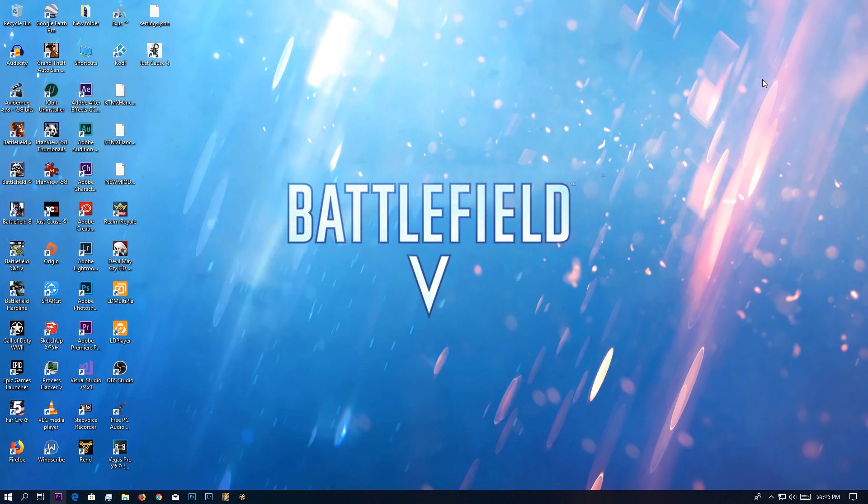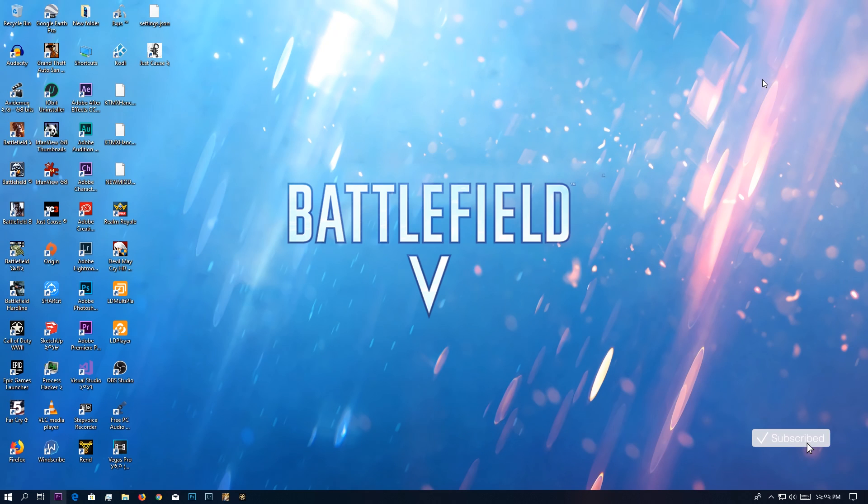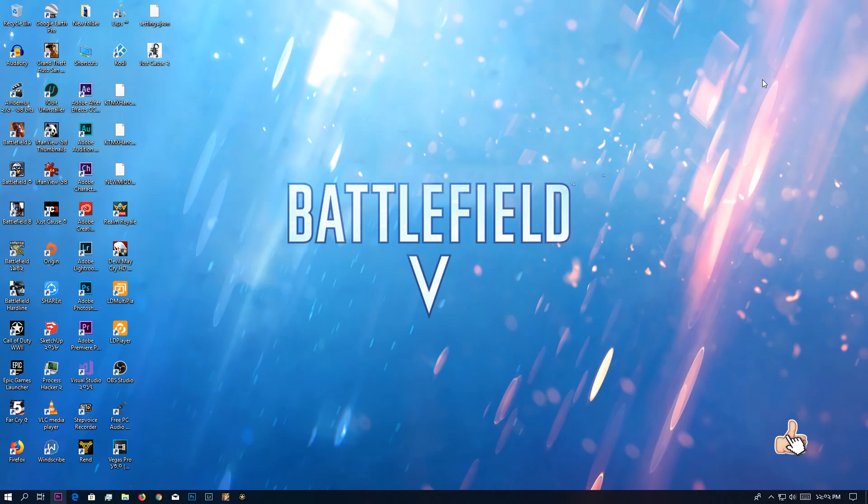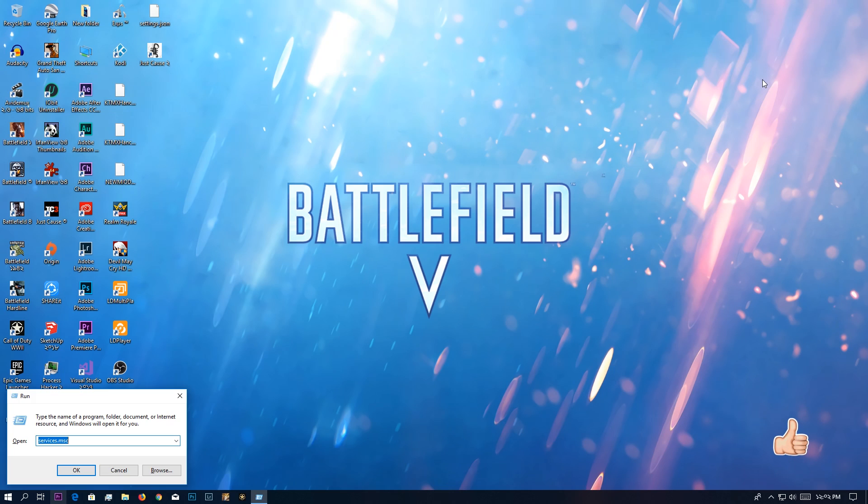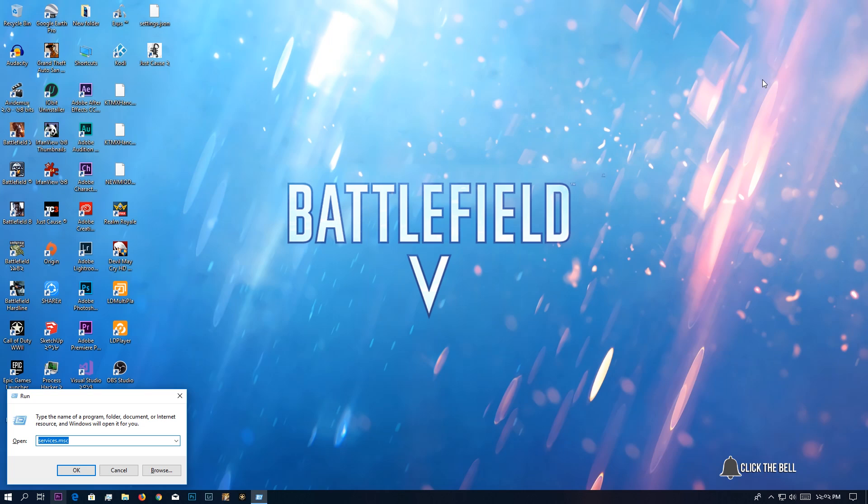No matter what it is, we have to fix it, and I actually know the fix for it. What you have to do is press Windows R and then go to services. This is a very easy way to get there if you cannot find it in the search menu.